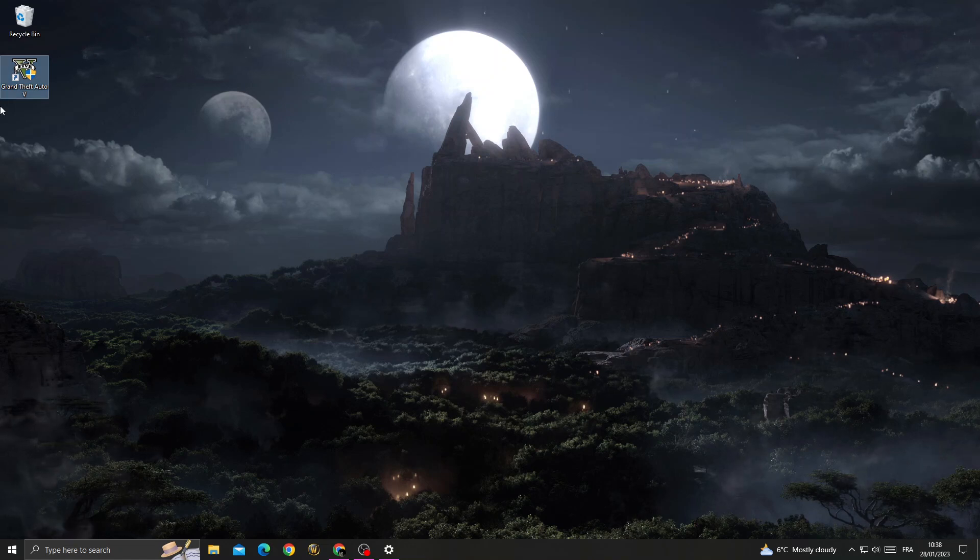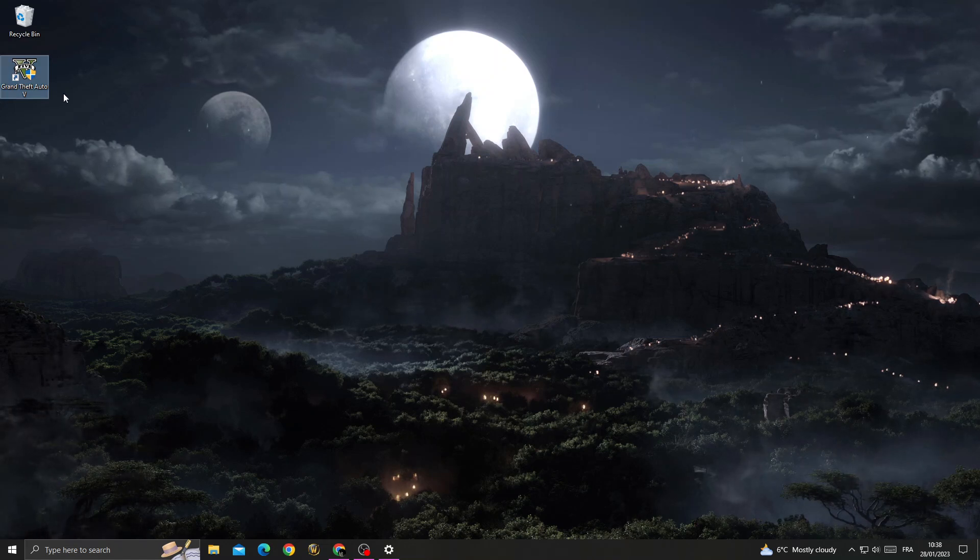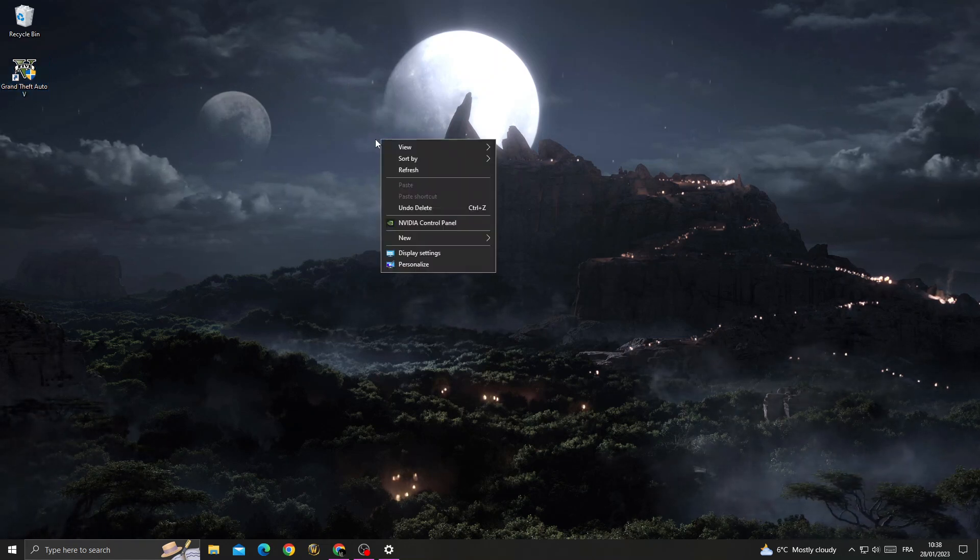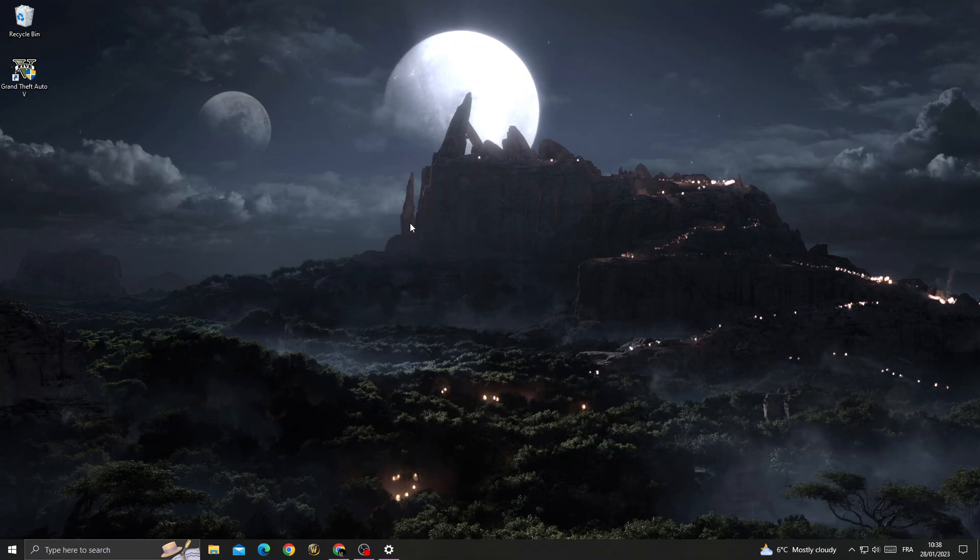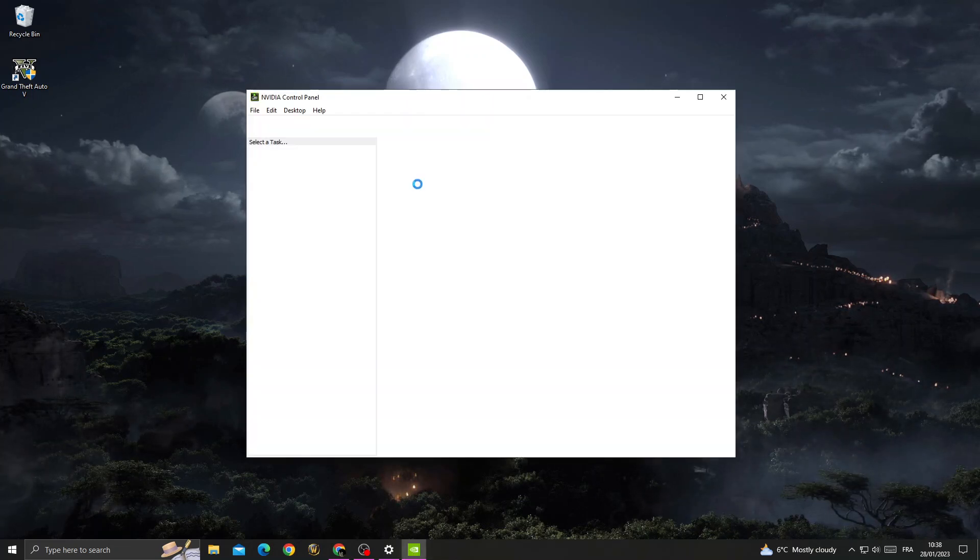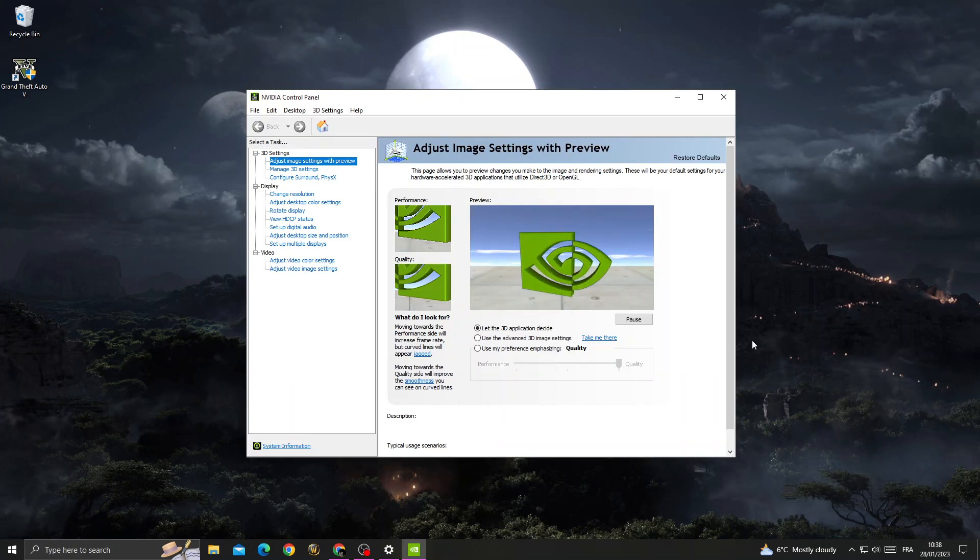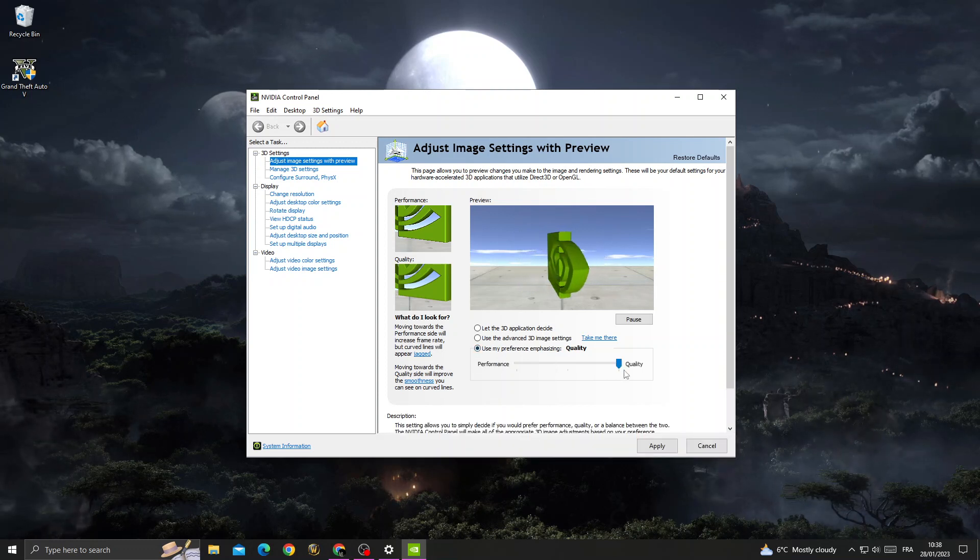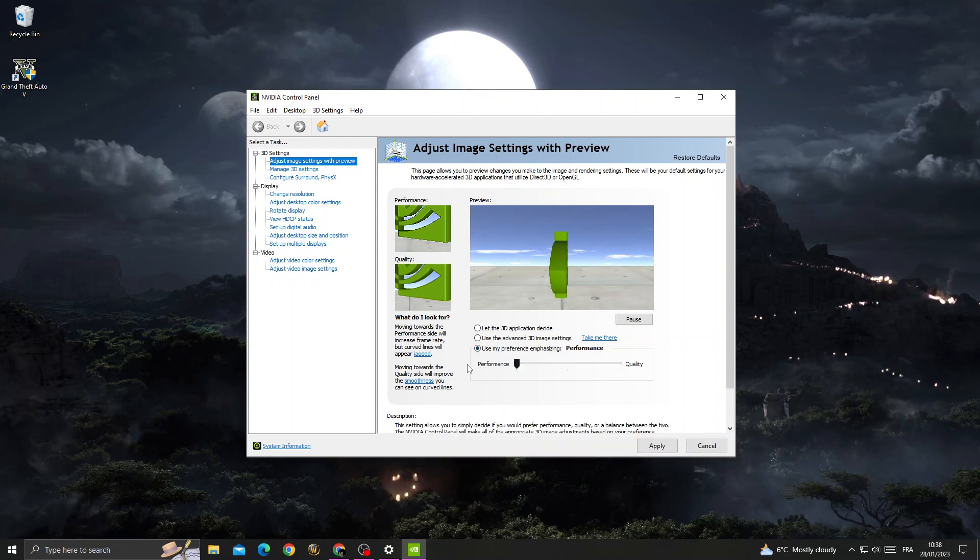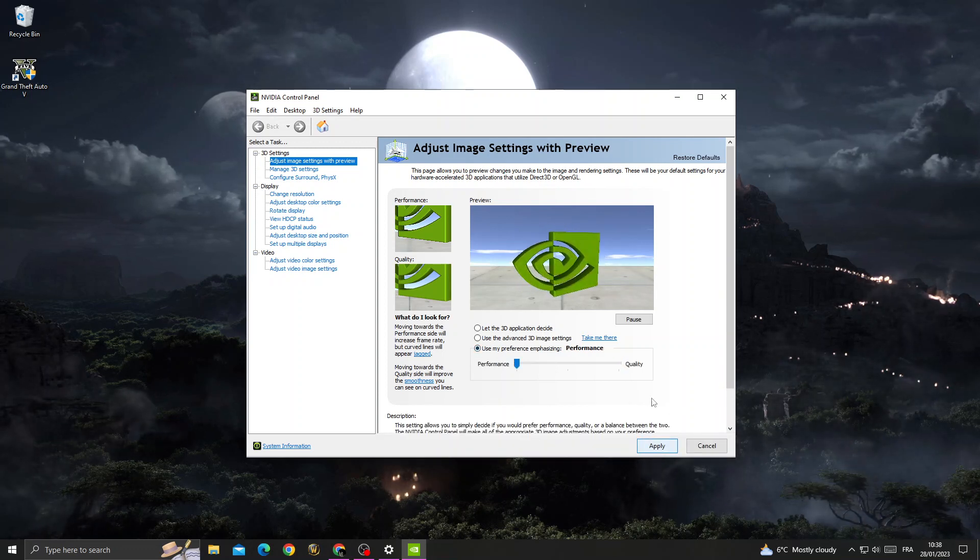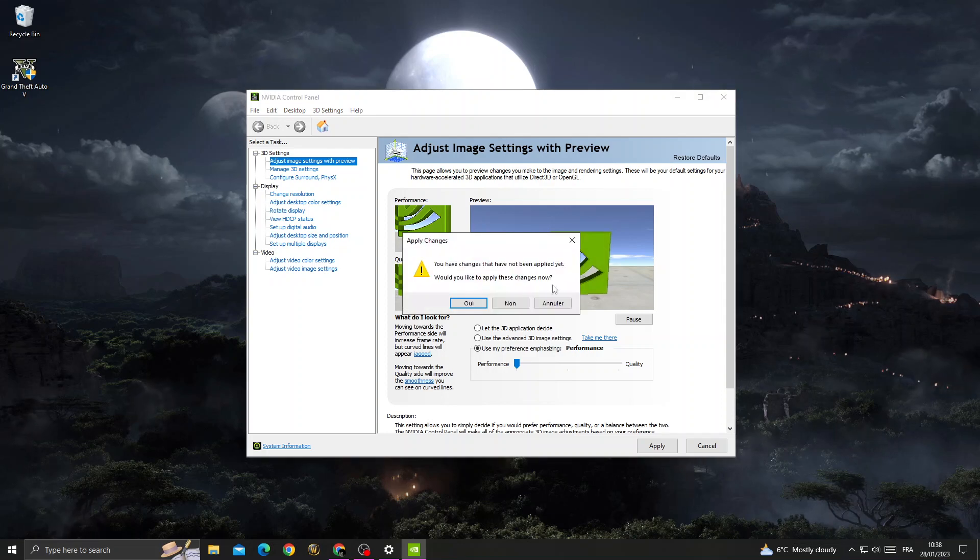If that doesn't fix your problem, let's move to the next method. Right-click on your desktop, go to NVIDIA Control Panel, and after that click Use My Preference, move it to Performance, and click Apply, then close it.